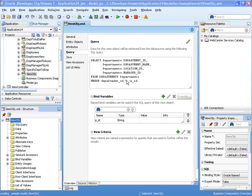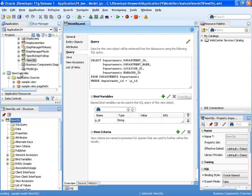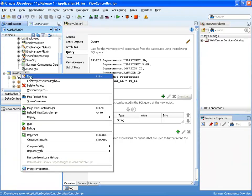So we're starting with a view object that has a parameter, and we're going to use that parameter and invoke it in our task flow.